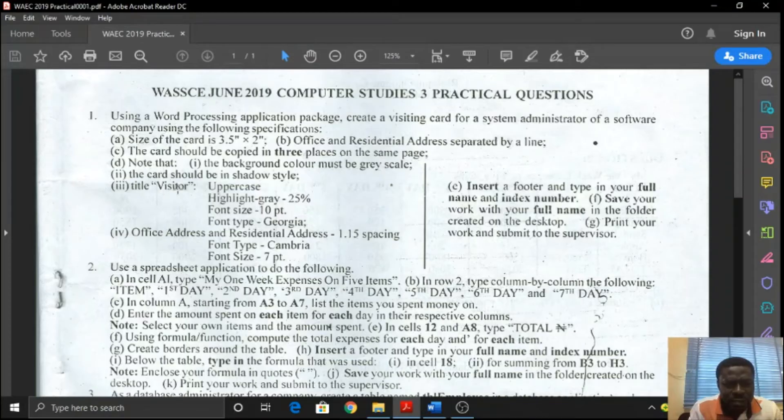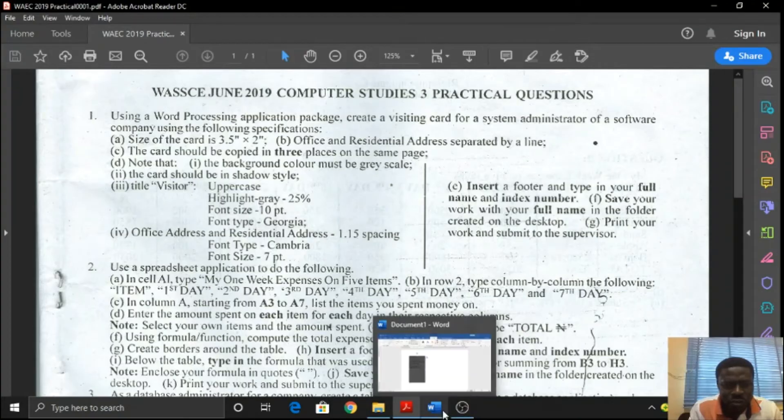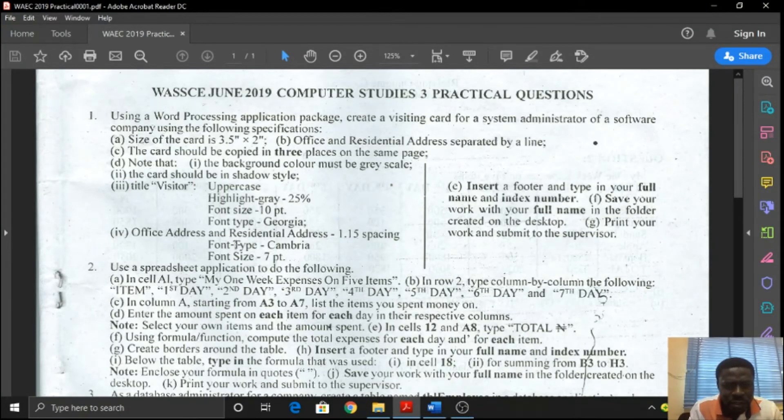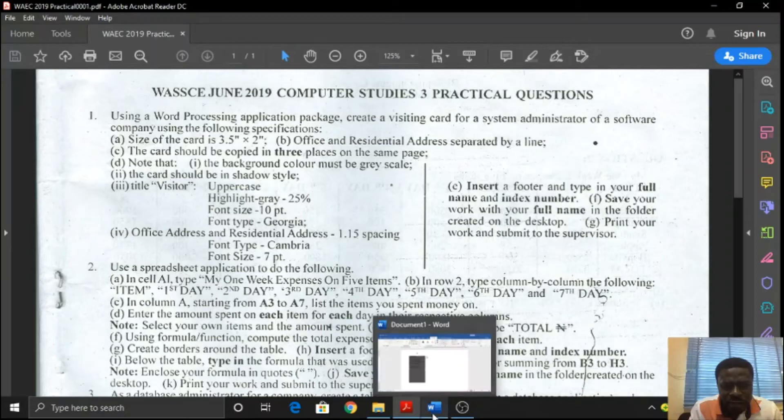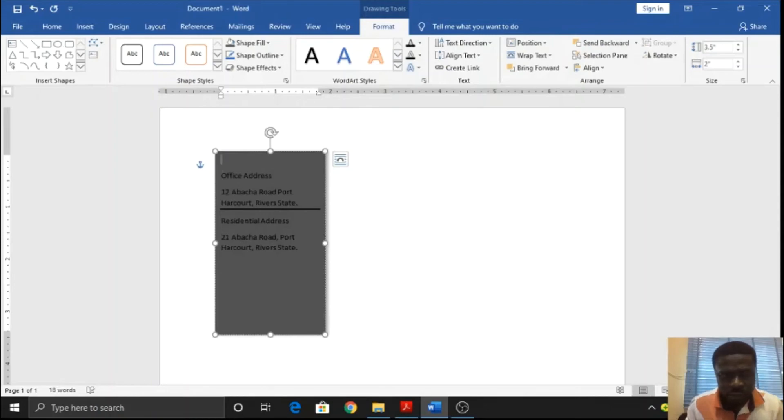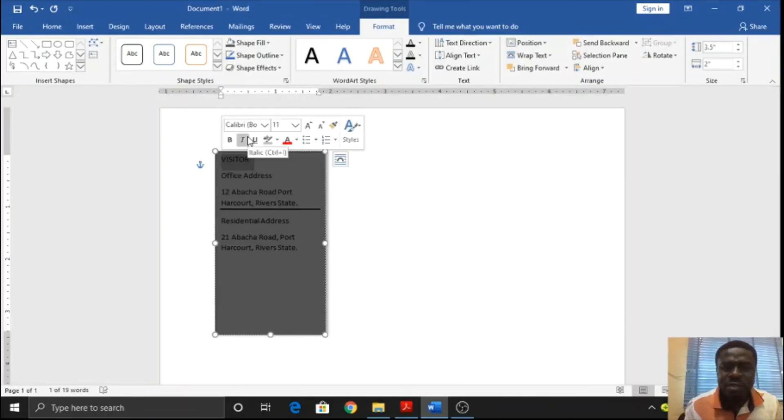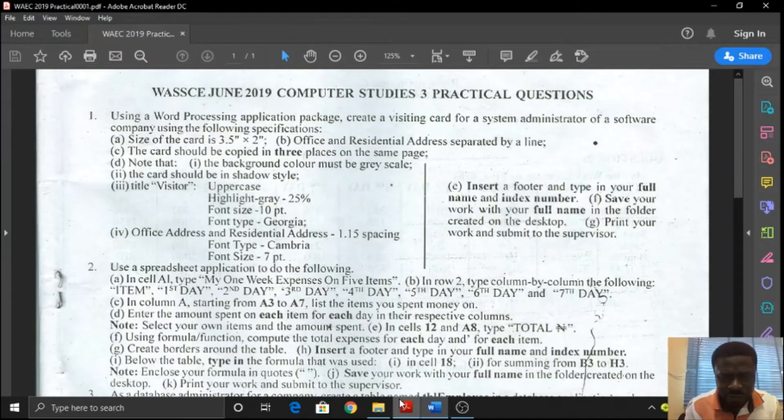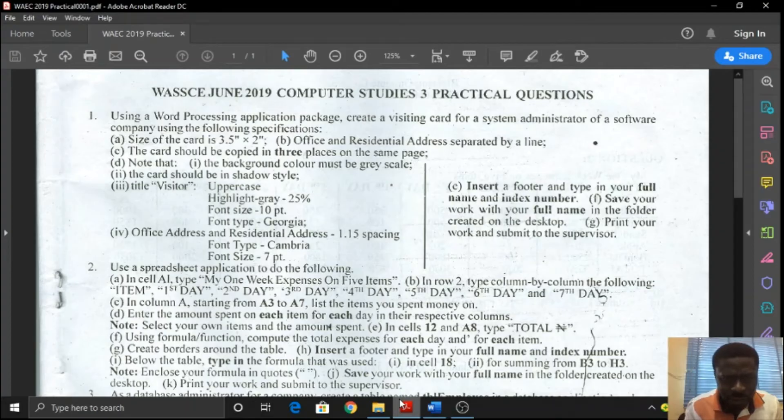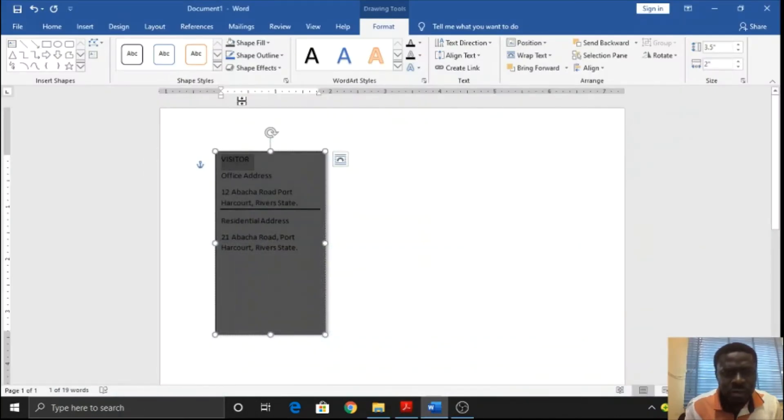Title visitor. This should be the title visitor, and it should be in uppercase. Let me type that first. You go to the top, that is where it should be. Visitor uppercase. It should be highlighted in gray, but that gray has to be 25%, right? Let's confirm that.